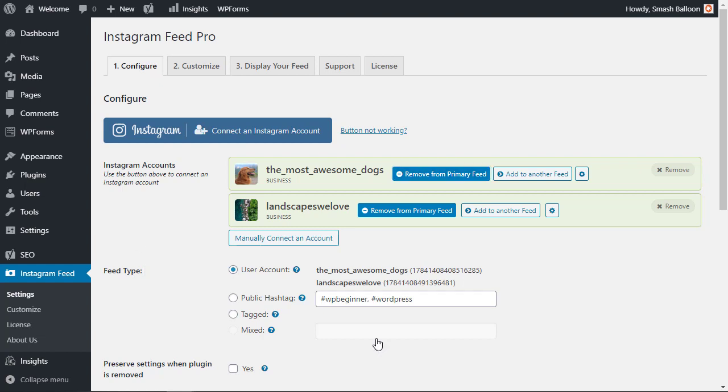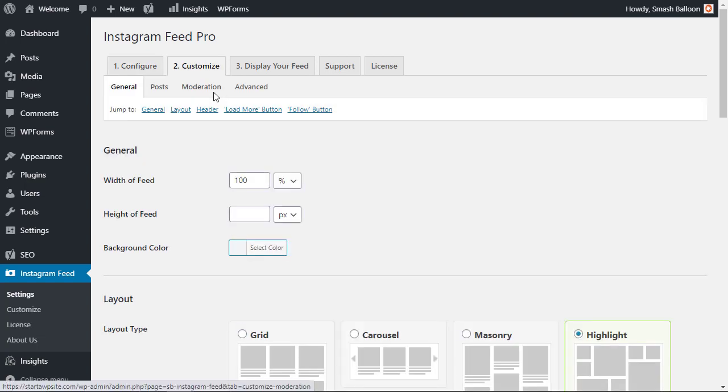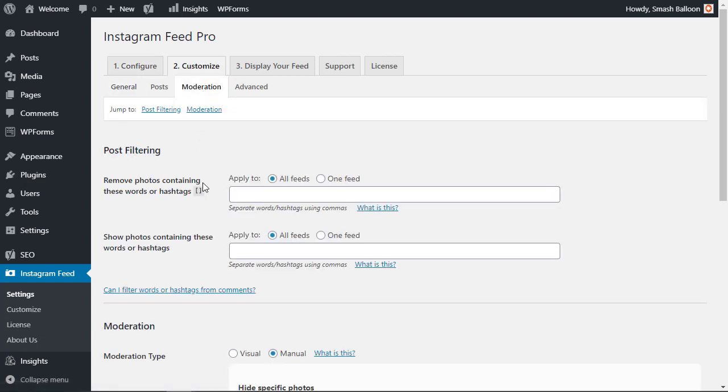And then because a lot of this is pulling in public information you can also do a little customizing here. Go under moderation and you can also moderate or remove photos that have certain hashtags or certain words that you don't want to have in your feed.